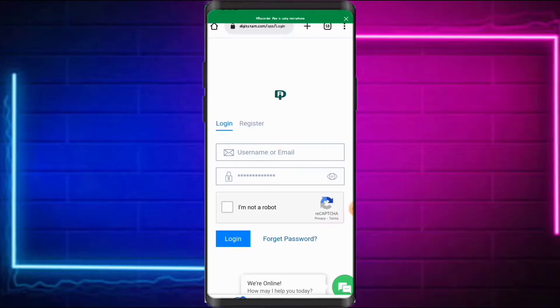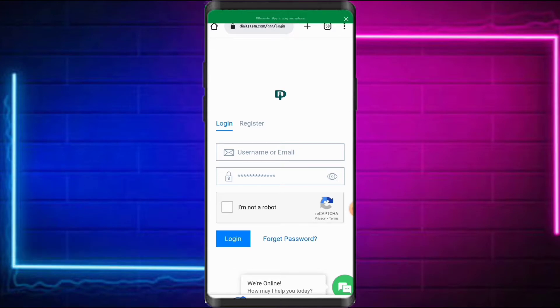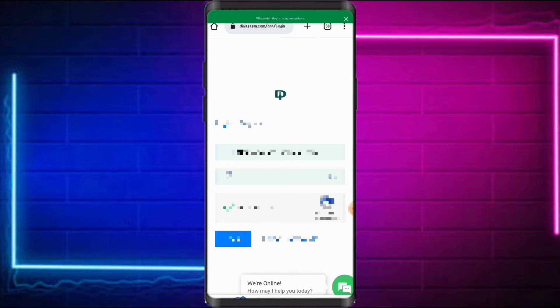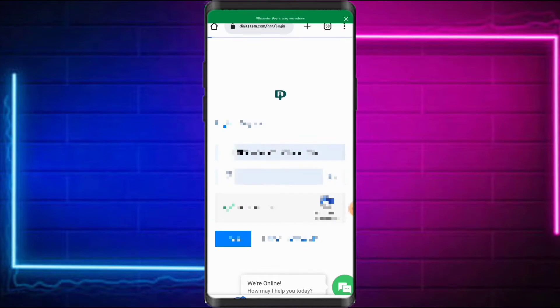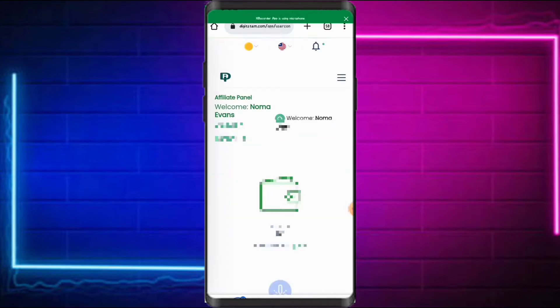So let me show you how you can customize your DigiStem product affiliate link. First, you have to log into your DigiStem dashboard — go to digistem.com/app and log in. Enter your username or Gmail address, make sure you click 'I'm not a robot', then enter your password and log in.